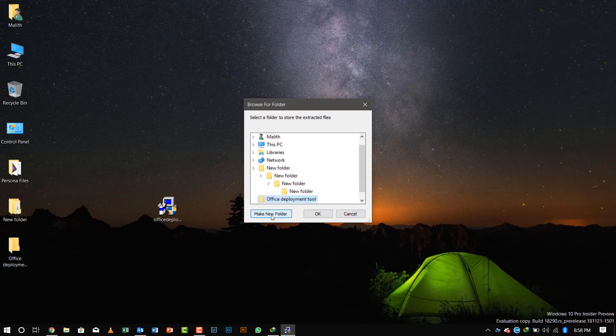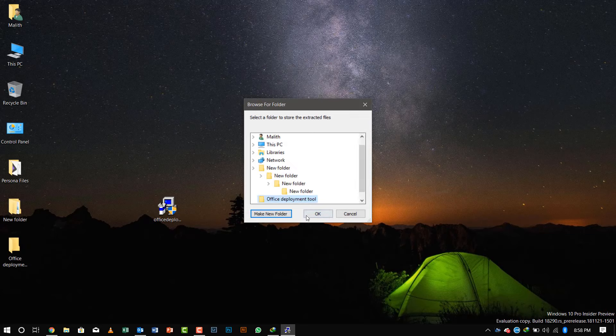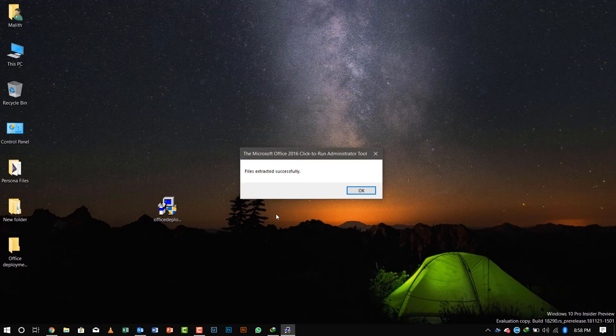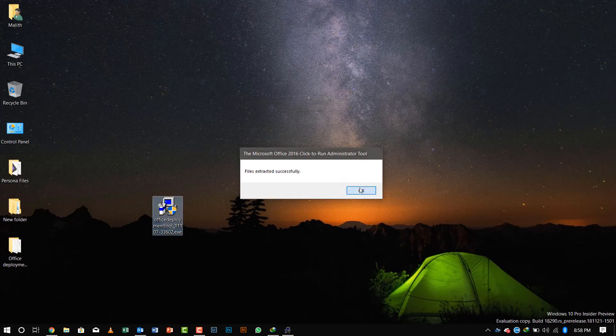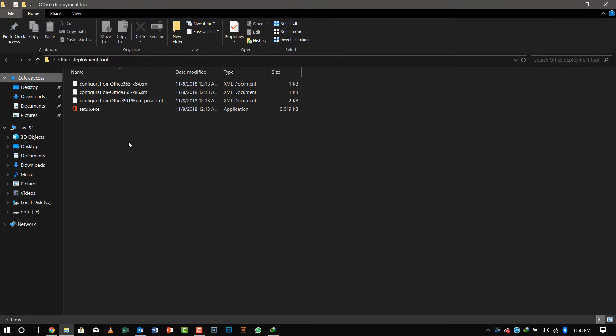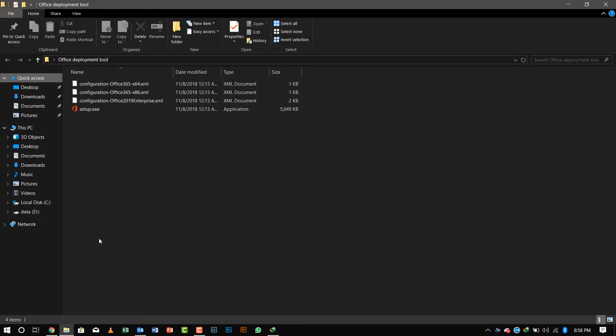I'll be creating a folder called Office Deployment Tools and extract all the needed setup to that folder. You can see the configuration files for 64-bit, 32-bit, as well as the setup file.